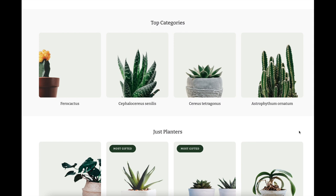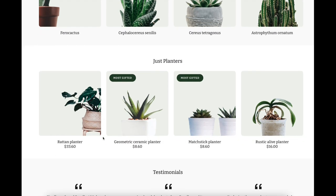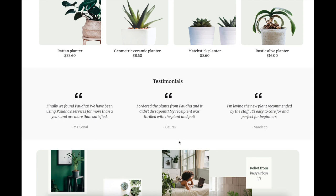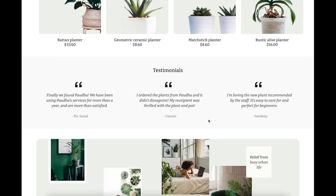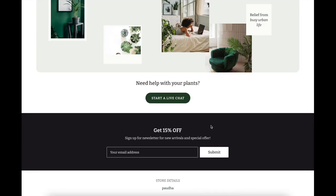The second section is the top categories — I chose to put the top categories for plants here. Underneath this section there are some planters, and I also designed a tag to signify that these are some of the most-selling and most-gifted planters that customers have bought for friends and family. We also have testimonials from happy customers who have bought from the plant store before.